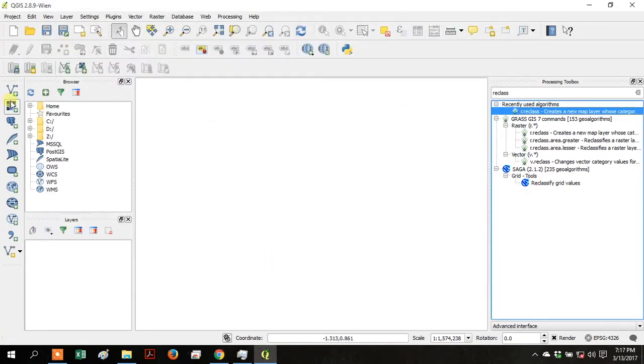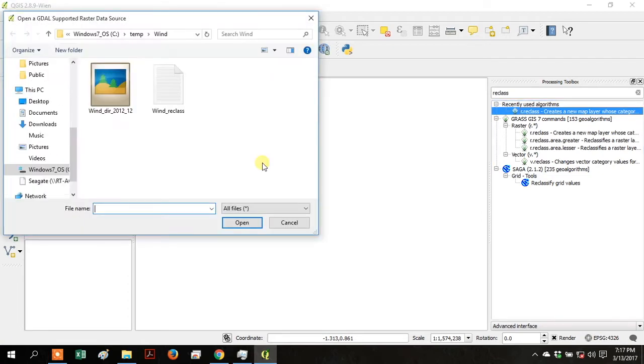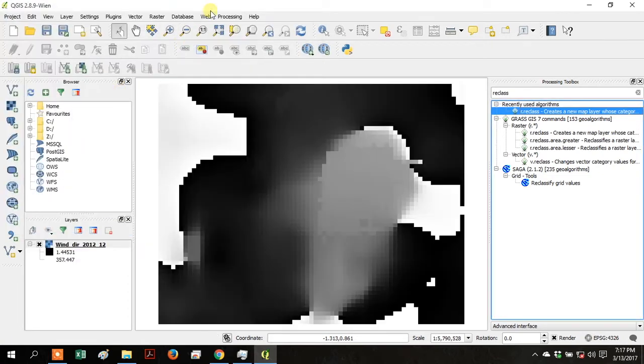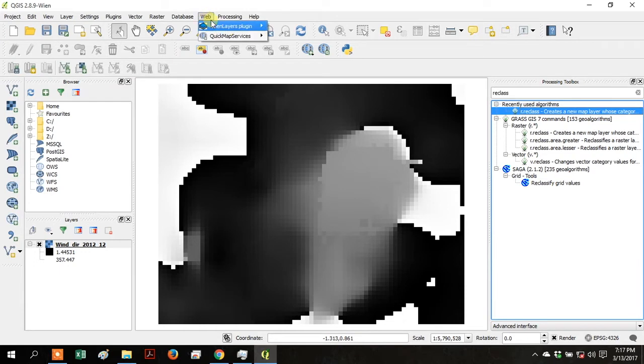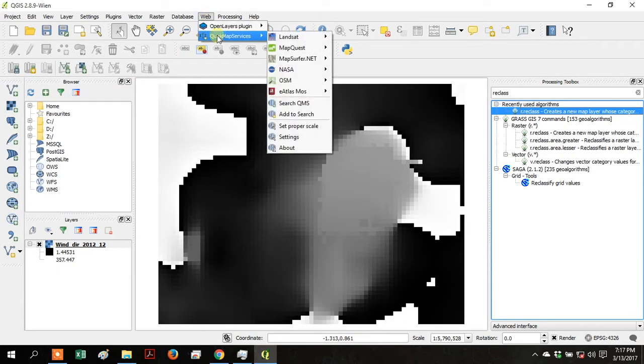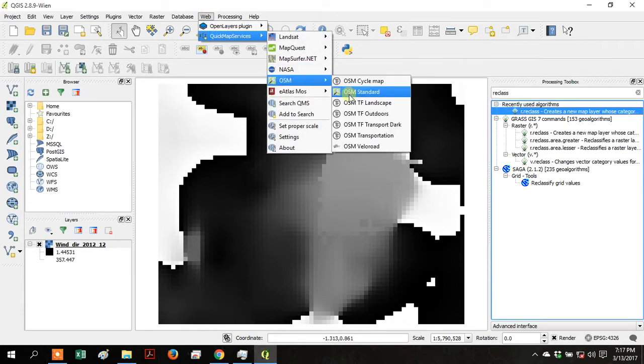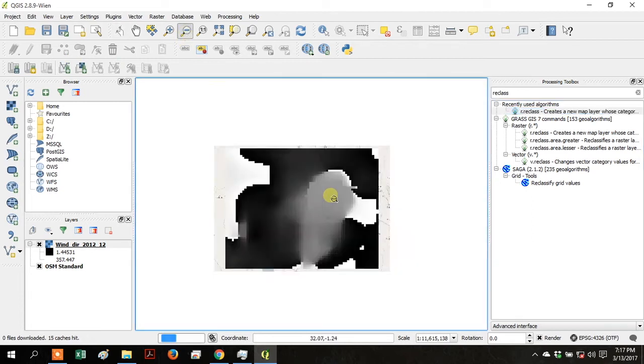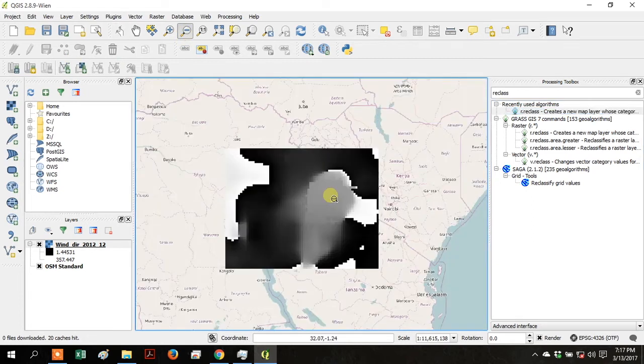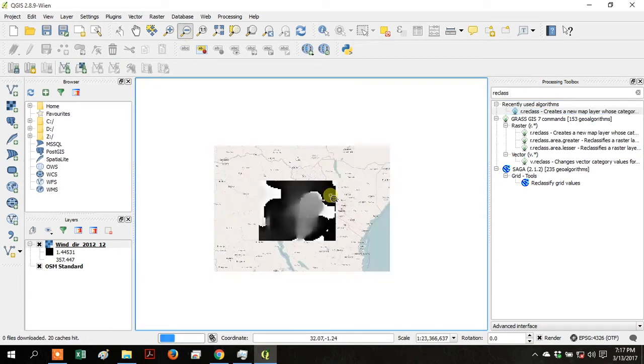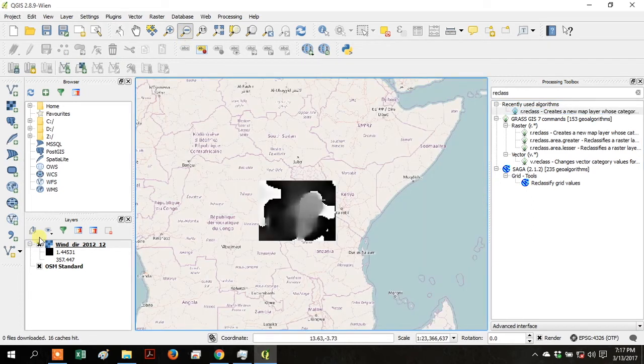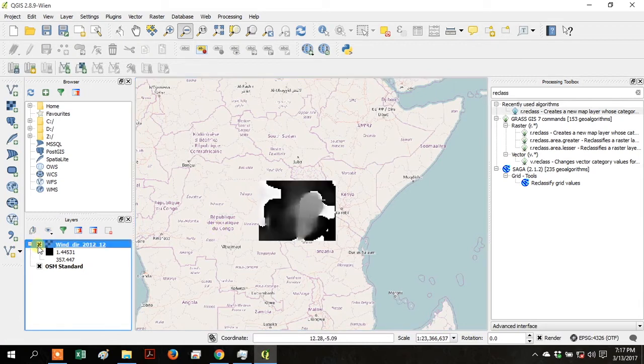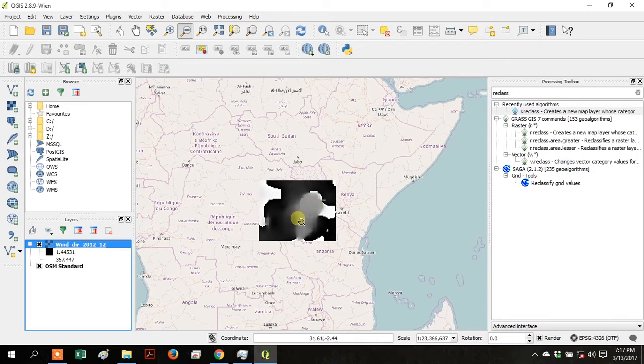Click on Add Raster Data and add the Wind Direction file that you downloaded from the Dataverse. Go up to Web and go to Quick Map Services, go to OSM and add OSM Standard. Zoom out so you can see where the Wind Direction layer actually is in the world. There's Lake Victoria and there's your Wind Direction raster.